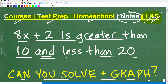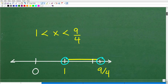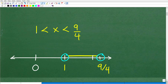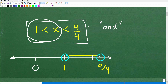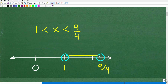Let's go ahead and take a look at the solution to this compound inequality. Here is the solution: x is greater than 1 and, at the same time, less than 9 fourths. So x is greater than 1 and less than 9 fourths. And we can actually graph this solution. Anytime you're dealing with inequalities, you need to be able to graph the solution.